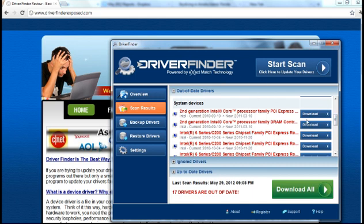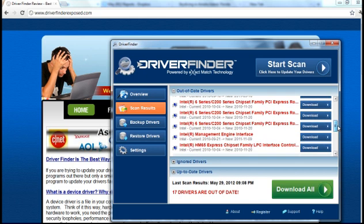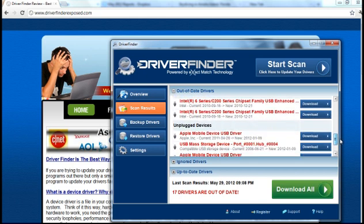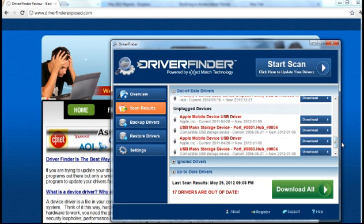This program, Driver Finder, will locate all the missing, out-of-date, and corrupt drivers, get everything up-to-date and working. It'll figure out the latest version of your microphone driver, it'll update it for you, and it'll get everything running the way it should be.